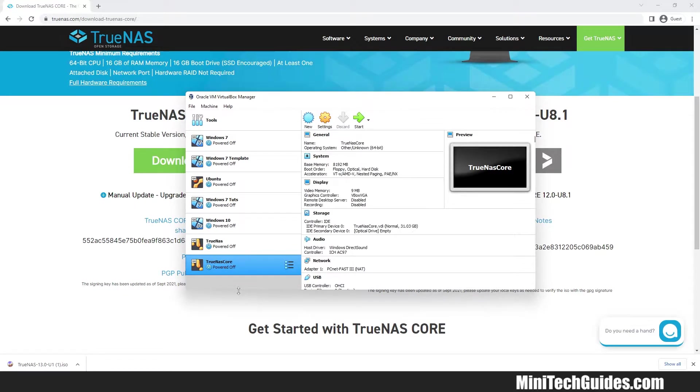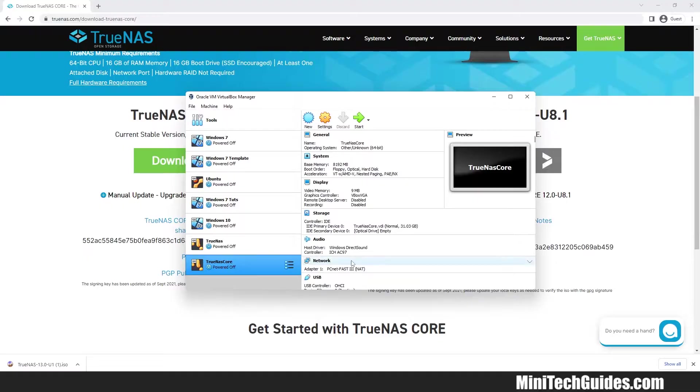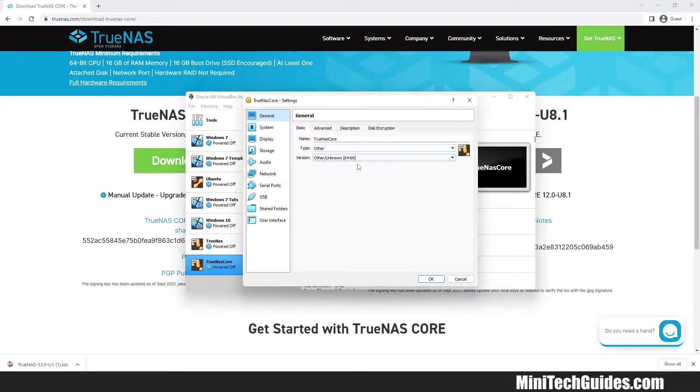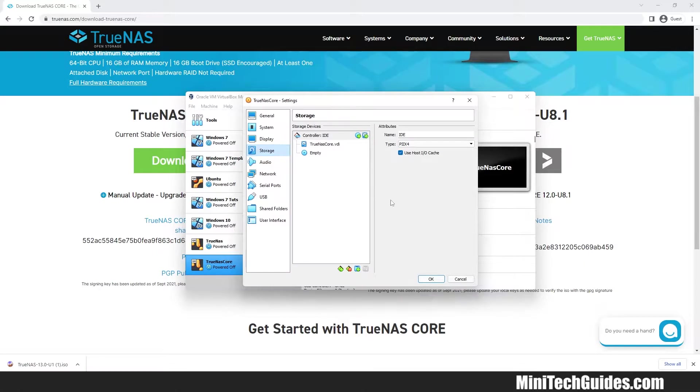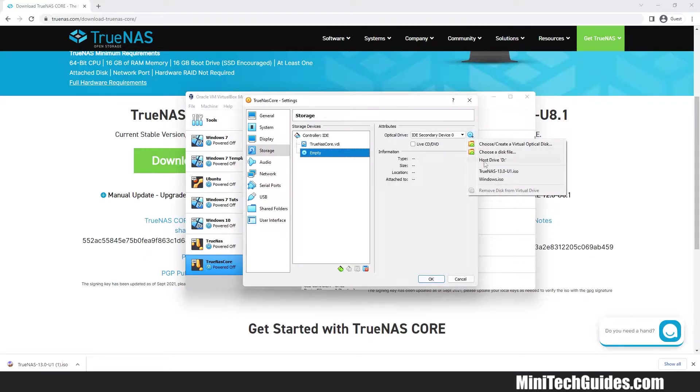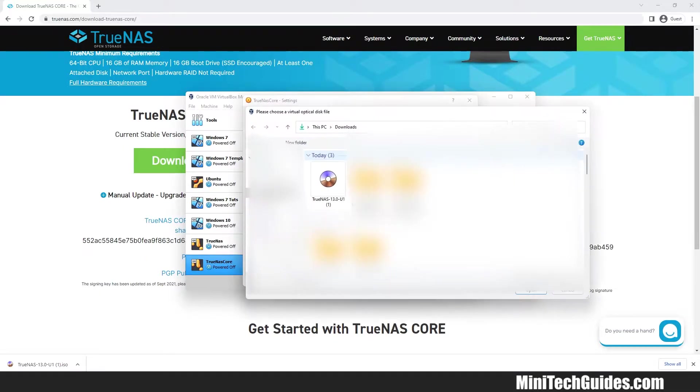Now we have to link the downloaded TrueNAS ISO file to the optical drive. Go to Settings and click on Storage. Click on Empty Drive and click on Choose a Disk File. Choose the TrueNAS ISO file and click OK.